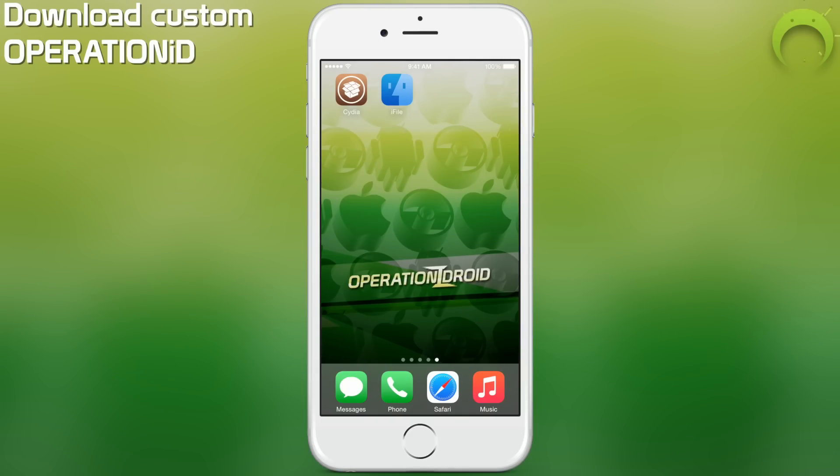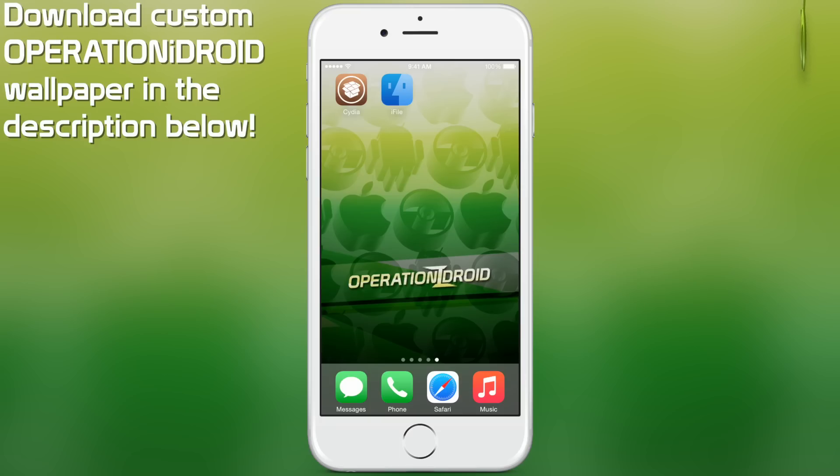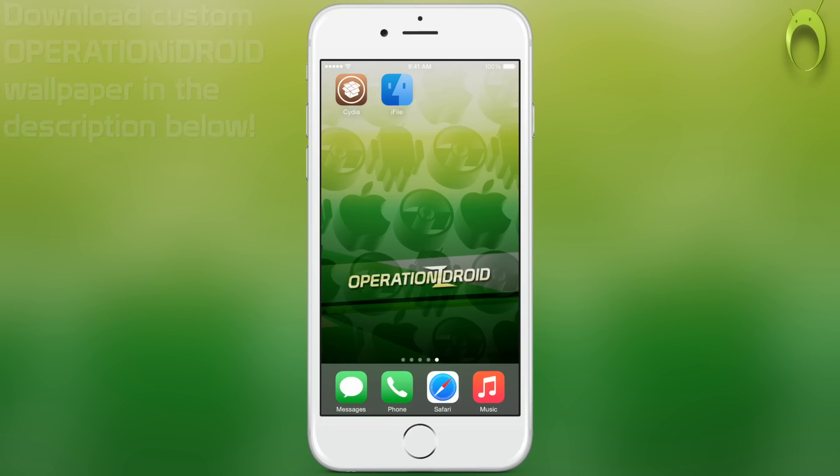Hey, what's up, Operation iDroid here. In this video I'll be showing you how to add ROMs, aka games, to PPSSPP without a computer on iOS 8.